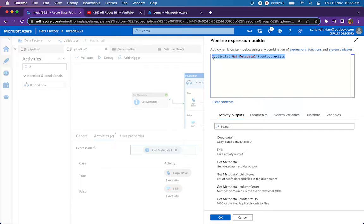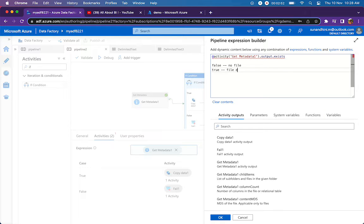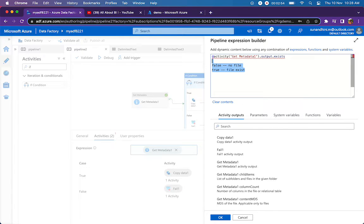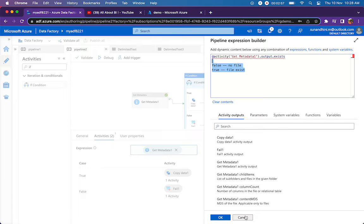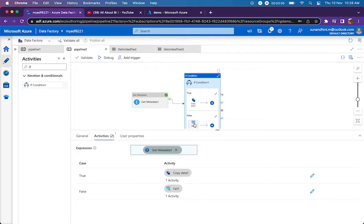This will return false when there is no file. This will return true when the file exists. It's as simple as that. If there is no file, this property will evaluate to false. What happens if it evaluates to false? This will go to the false part.